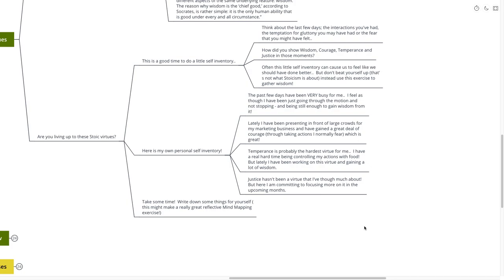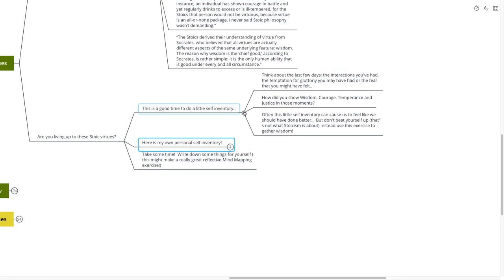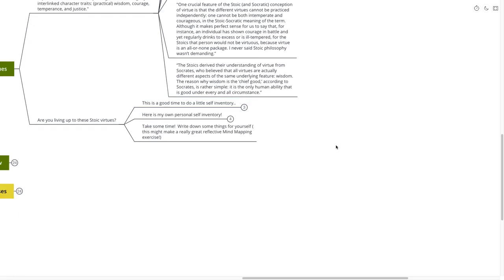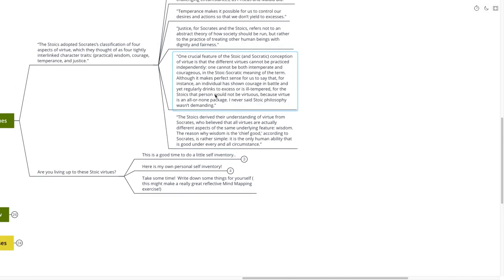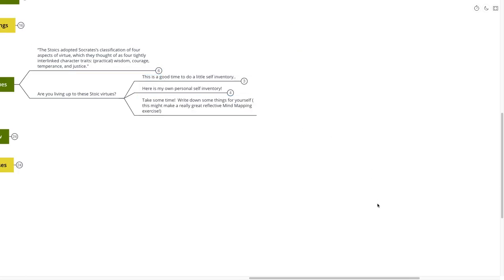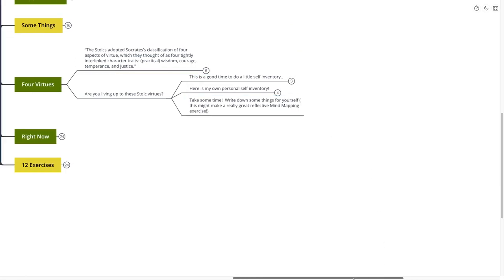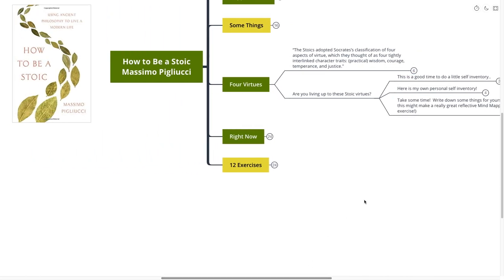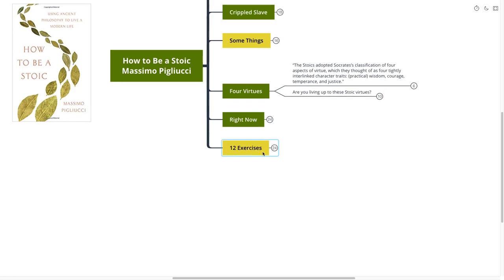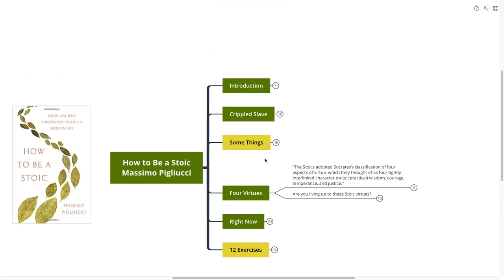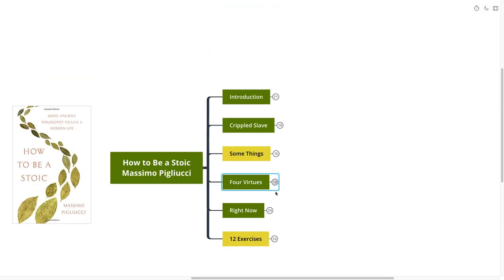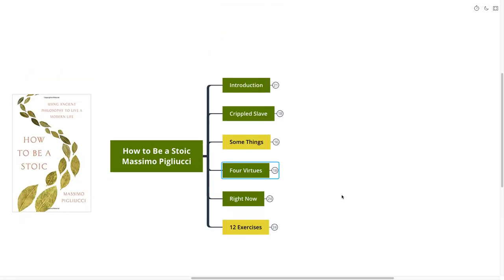So take some time. Write this down for you if that works the best. You can use it as a mind mapping exercise. And if you downloaded my mind map of course, you can even use this mind map to go through these exercises. That would be a really great way to go about it. For now, we're going to move on to our next point, our second last point, which is right now.